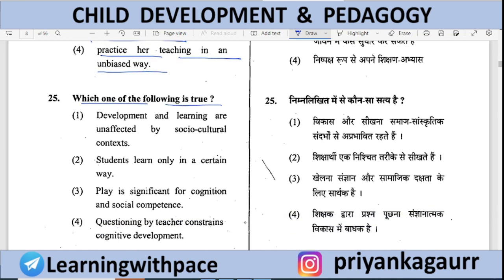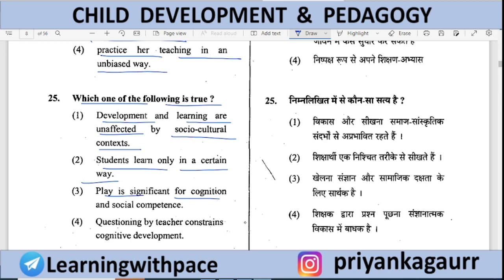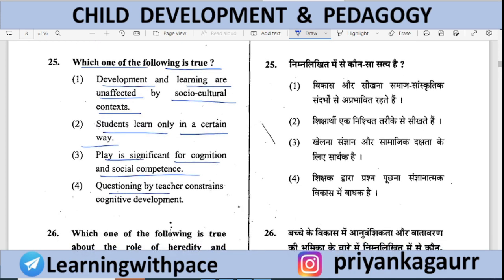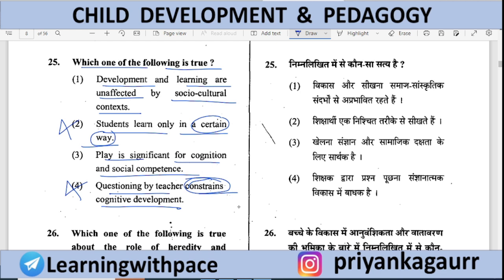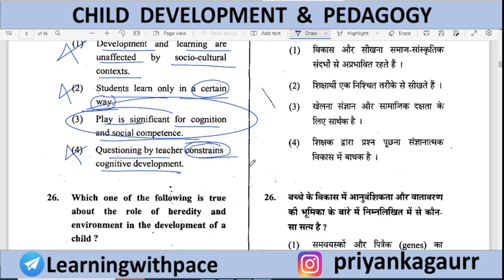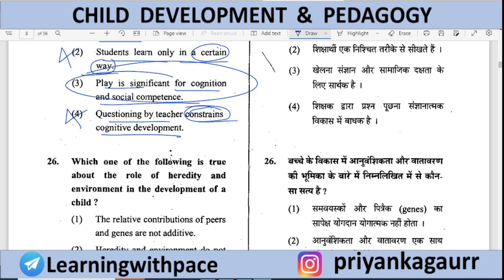Which of the following is true? (A) Development and learning are unaffected by socio-cultural context — false, they are affected; (B) Students learn only in a certain way — false, this is variable; (C) Play is significant for cognition and social competence — correct; (D) Questioning by teacher constrains cognitive development — 'constrains' is negative, so cut. Option 3 is correct: play is significant for cognition and social competence.